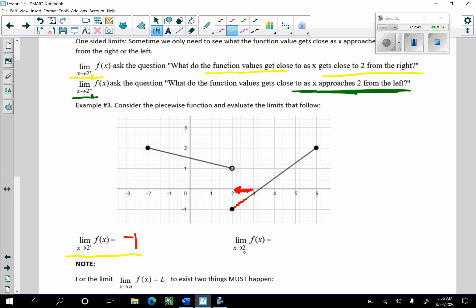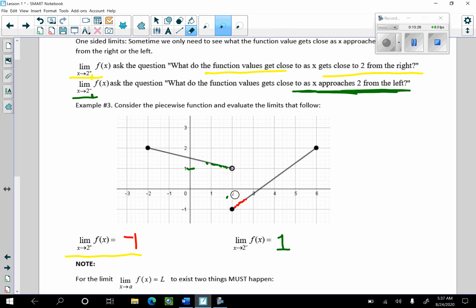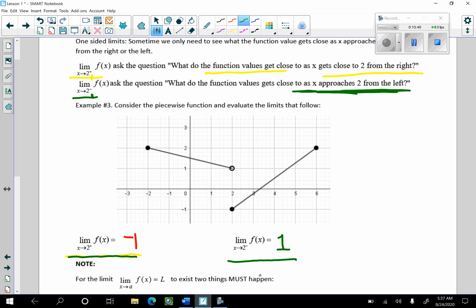As I approach 2 from the left, getting ever so close to 2, what do the function values get close to? Taking these points on f of x, what are the outputs getting close to? They're getting close to 1 — they're approaching 1. This is a demonstration of a graph where the limit as x approaches 2 from the right isn't the same number as the limit from the left.